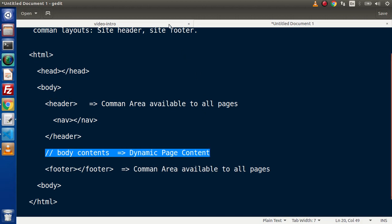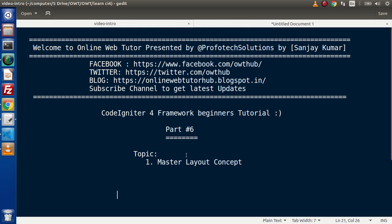This is the use of the master layout concept in CodeIgniter 4. For this video session, thank you for watching and have a great day.